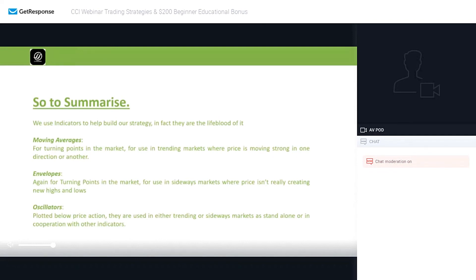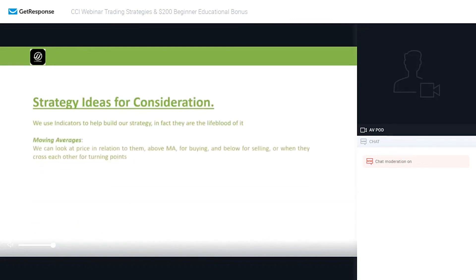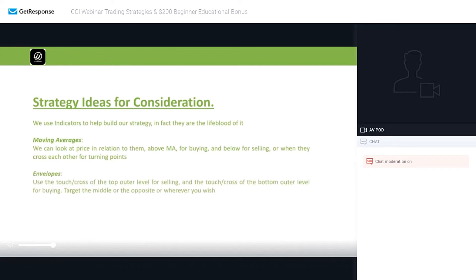You can use indicators in cooperation with each other. For example, if you want more clarity, look for a moving average golden cross and at the same time confirm the oscillator is oversold — you get double the clarity and double the signal. Strategy ideas for consideration: if price is above the moving average, look at buying; if below, look at selling. For envelopes, use the touch of the upper outer level for selling and the bottom outer level for buying, targeting the middle band or the opposite side. Combining these tools allows you to build a robust trading approach.